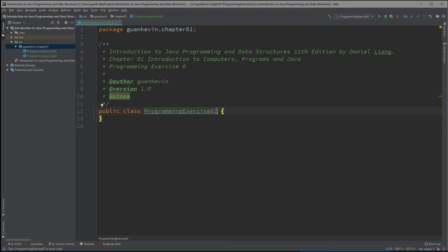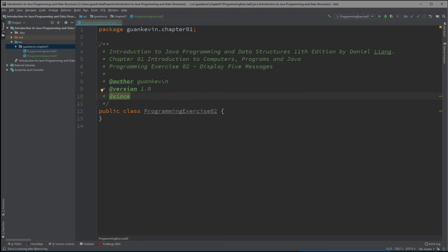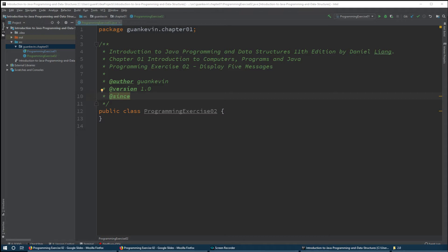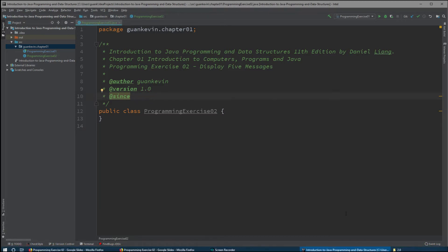I have my Javadoc right here — this is 'Programming Exercise Two: Display Five Messages.' The reason I'm writing this here is that when I come back to this exercise I can look at my comment and instantly remember what this class is about. That is something you should also do when writing your code.